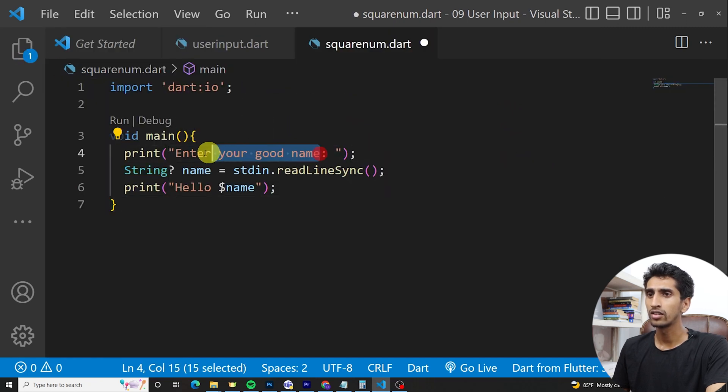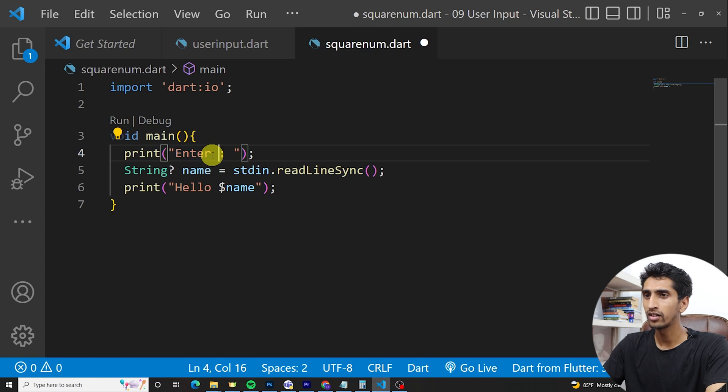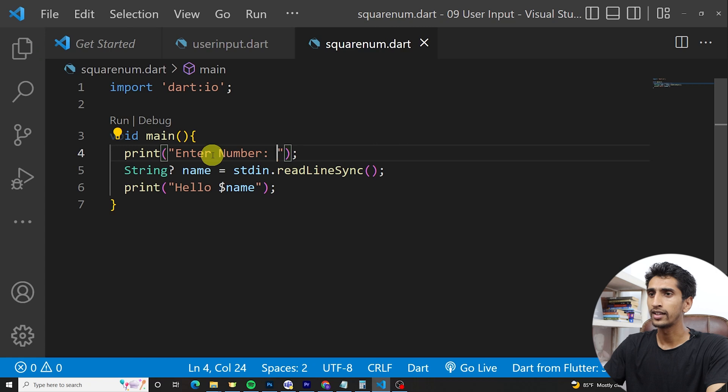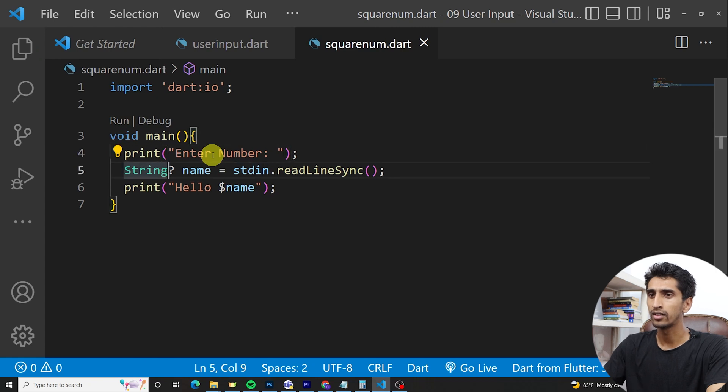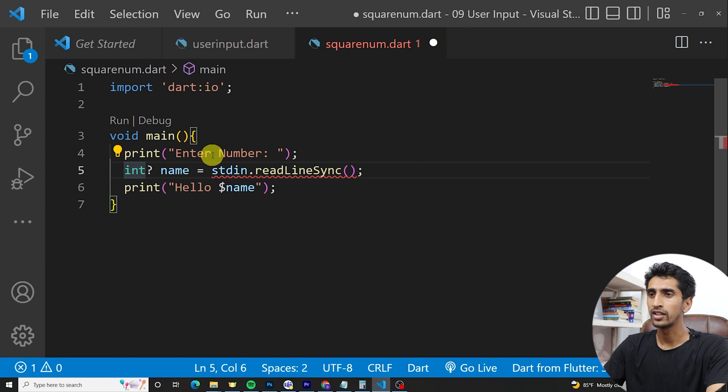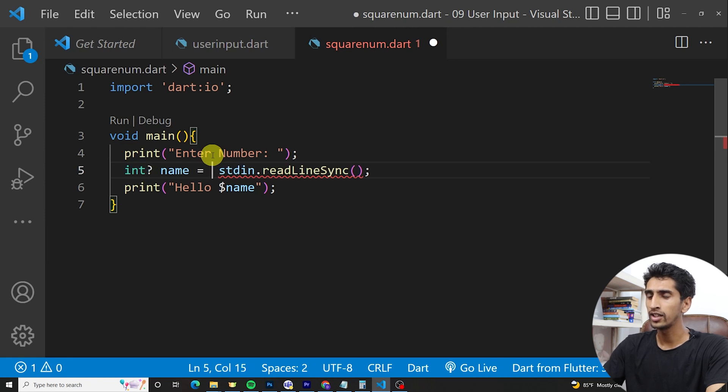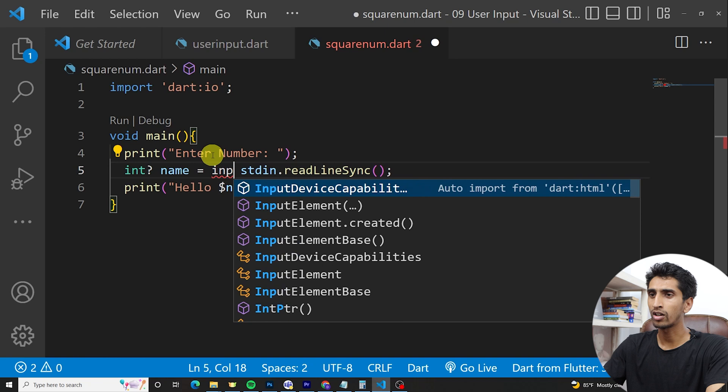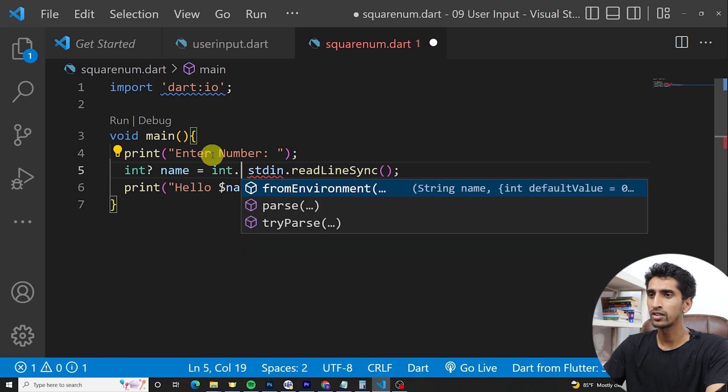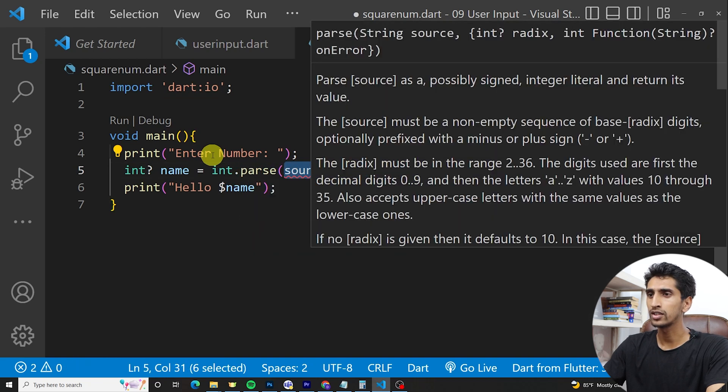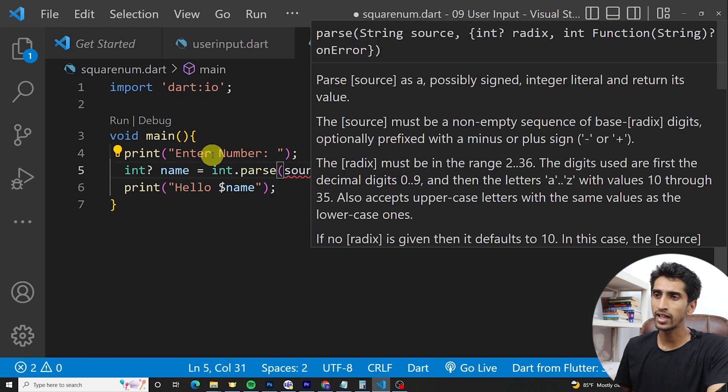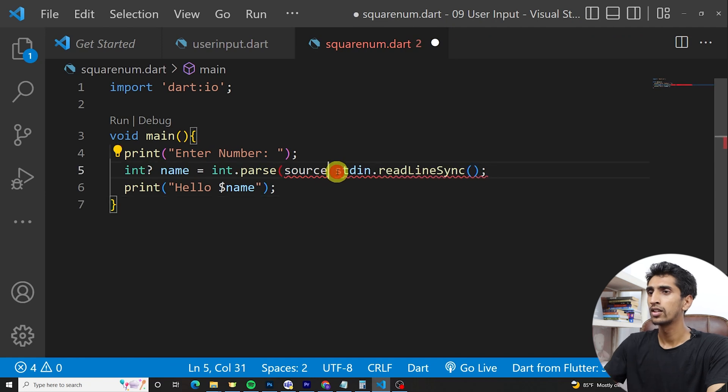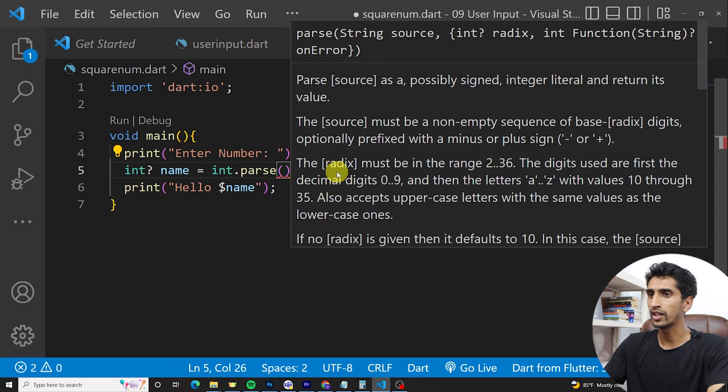Enter number. Then I will need to use integer here. We already learned about int.parse. I'll use int.parse and inside I will write this one.